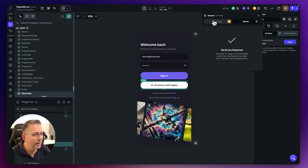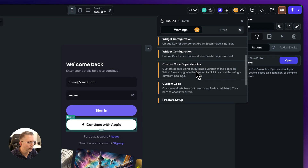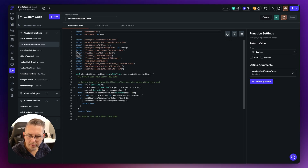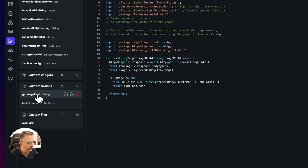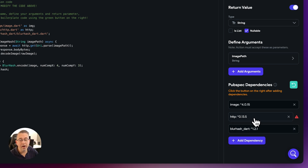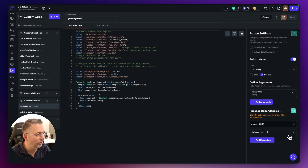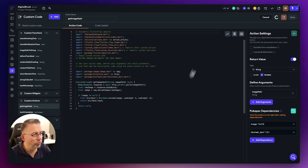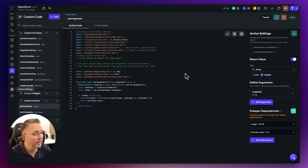We're now down to 10 warnings. Scrolling down, there's a custom code issue. Let's go to the custom code section — it's related to 'get_image_hash'. This dependency is now part of FlutterFlow by default, so we don't actually need it. It's quite an old version, so we can remove it. Let's hit Compile — we get an unknown error, so try compiling again. There we go, a green tick — we're good.